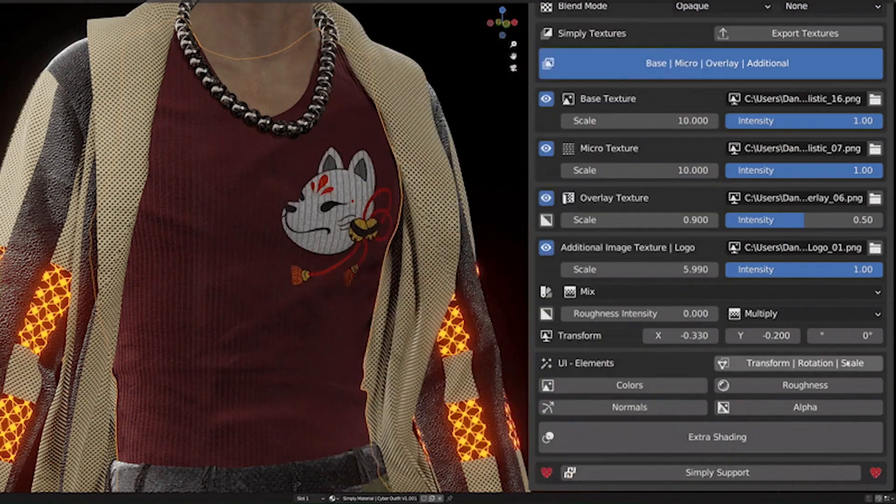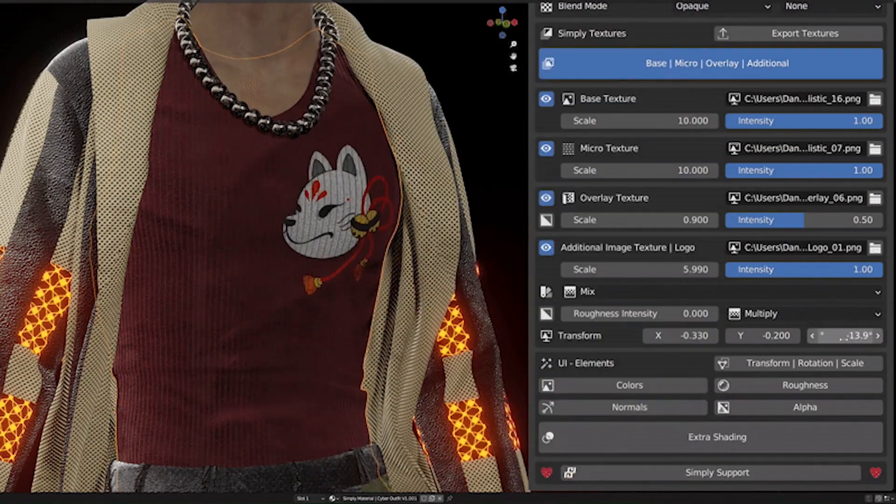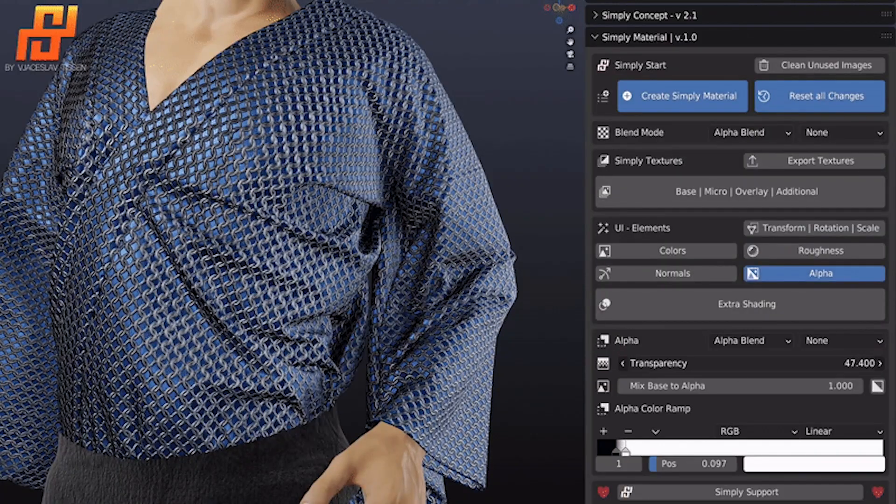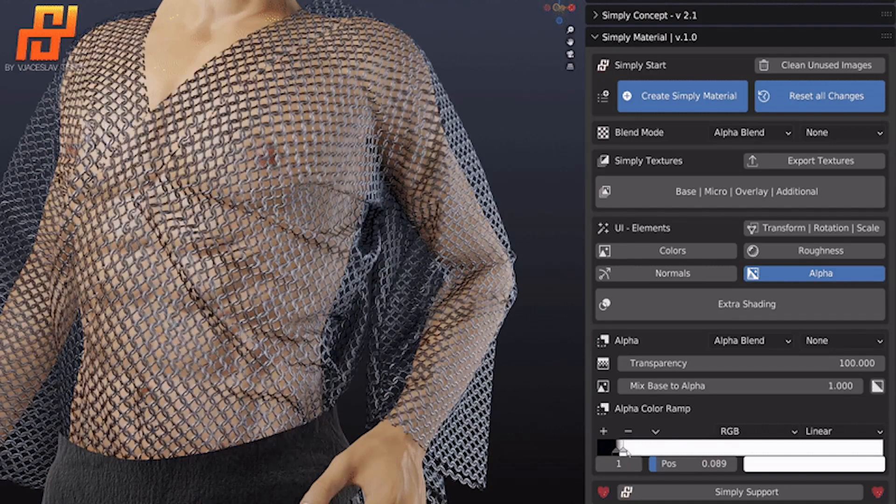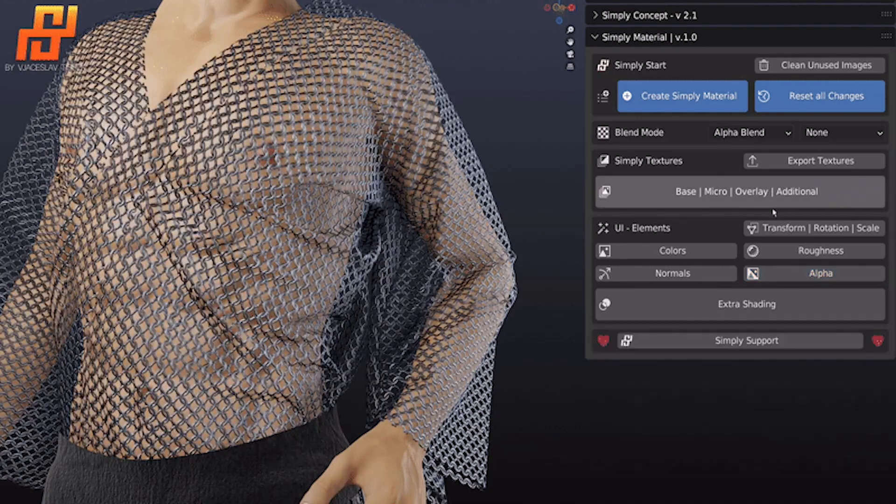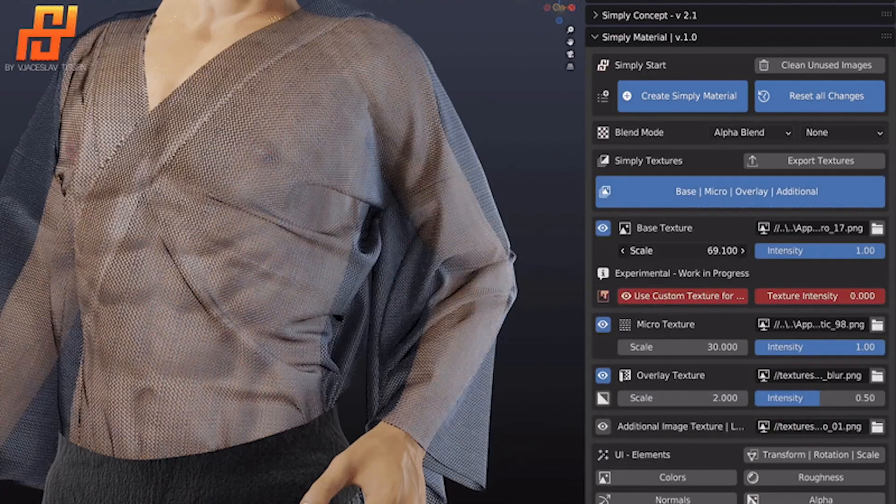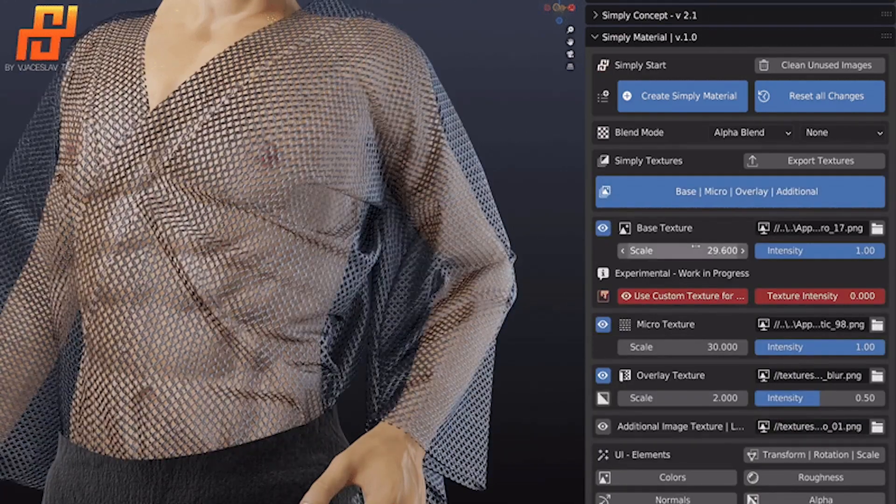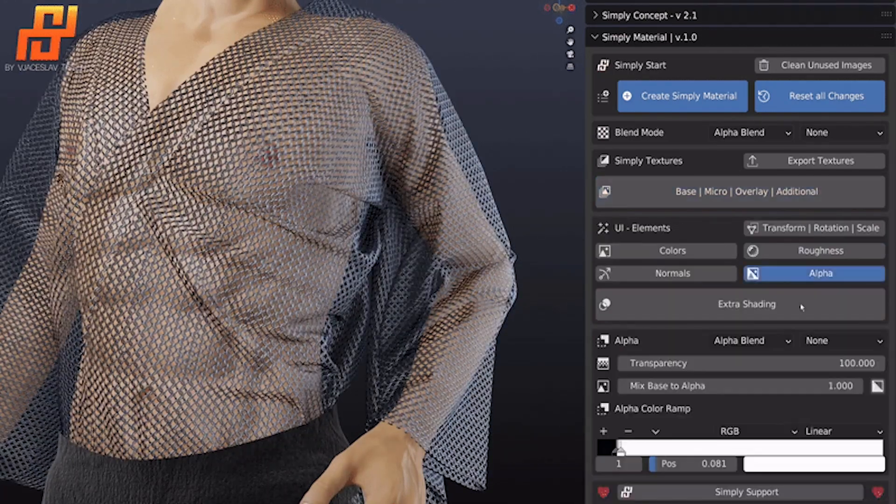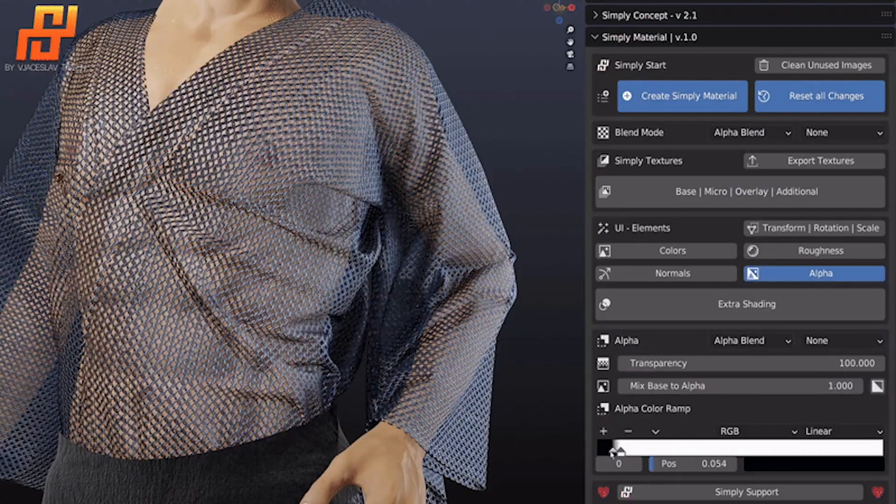Once your clothes are styled, you can further customize the texture using a variety of settings and controls. You can change the emission, sheen, alpha, subsurface, and many other things.